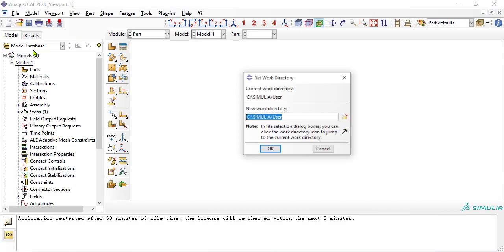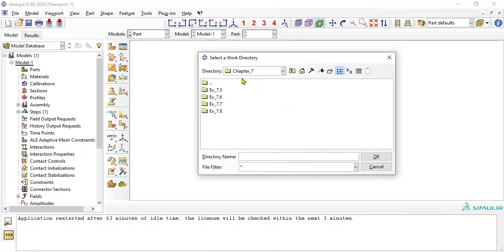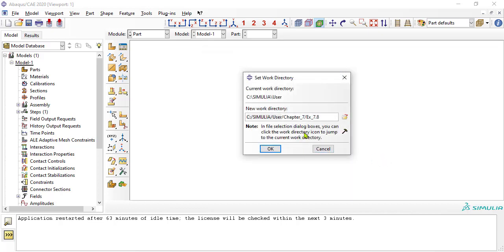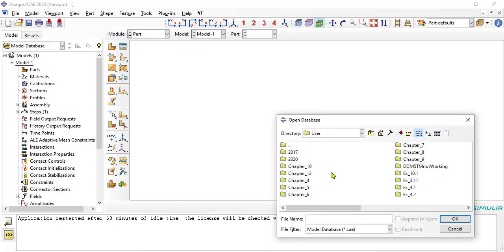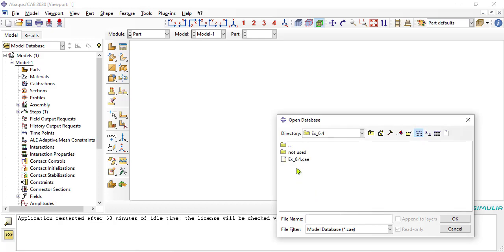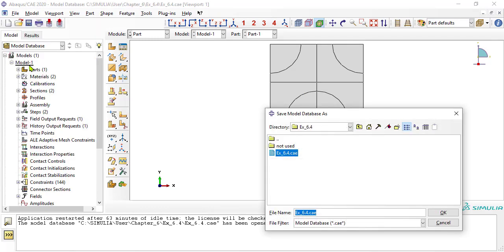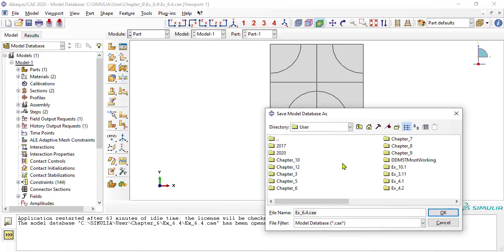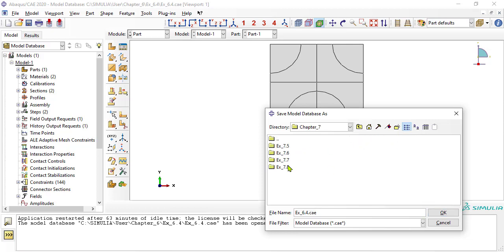First, we set the work directory. We can use the geometry from example 6.4.